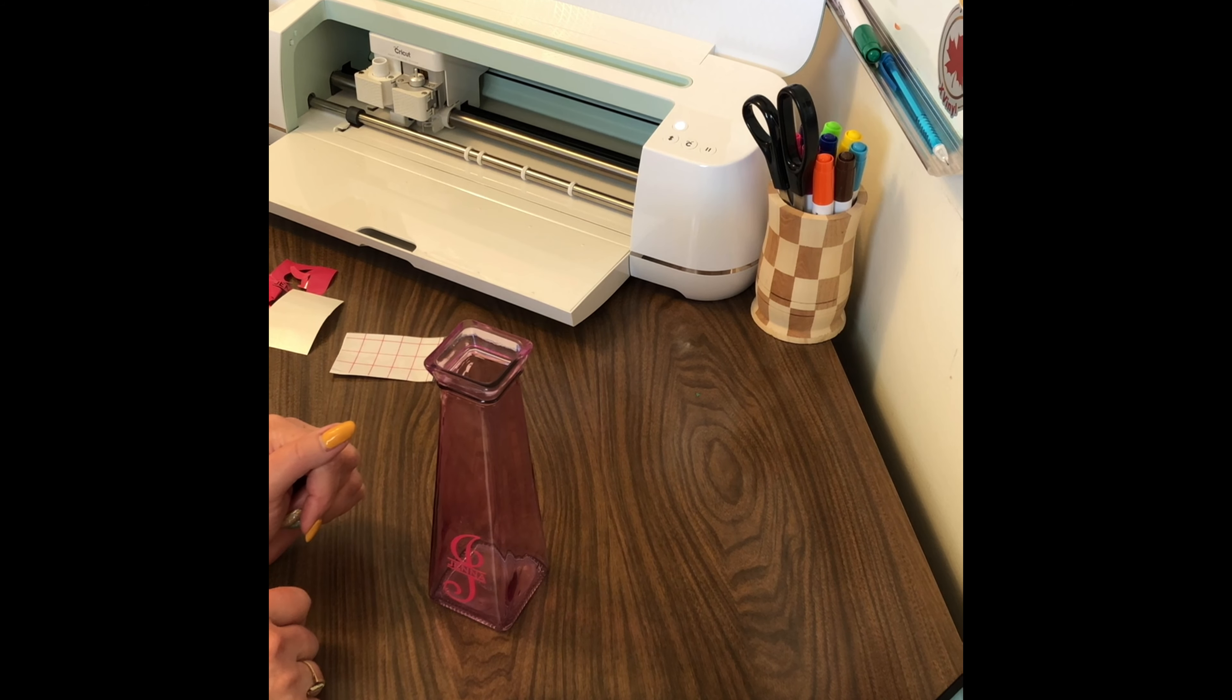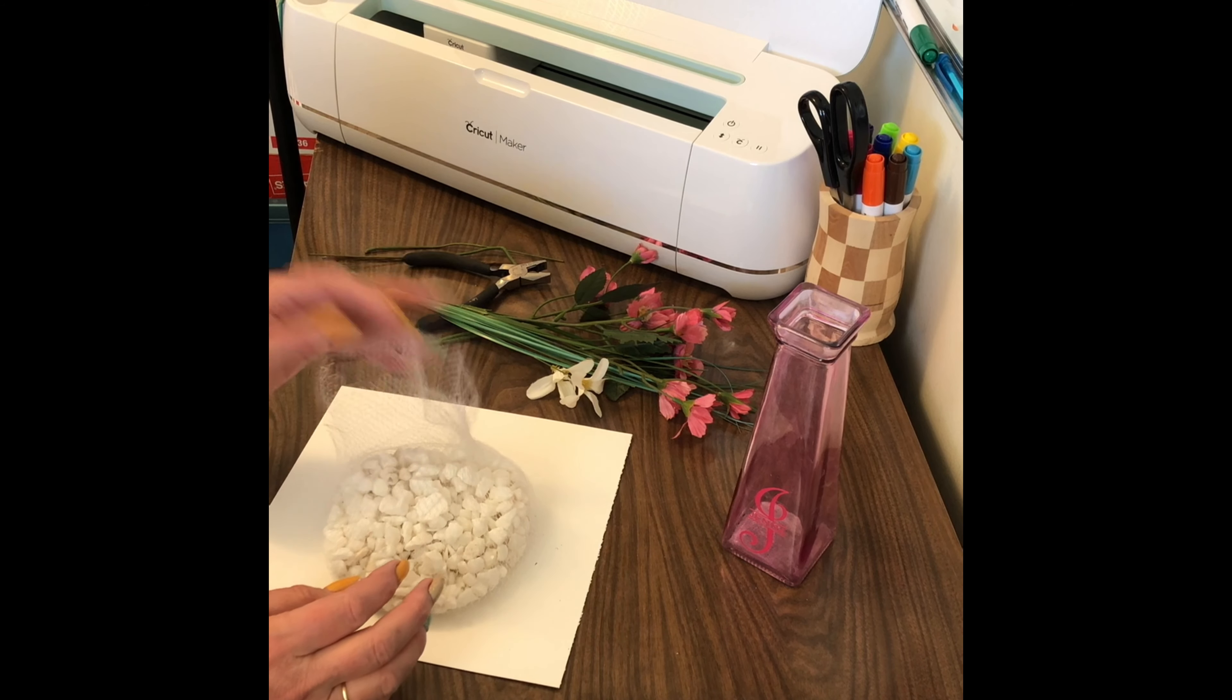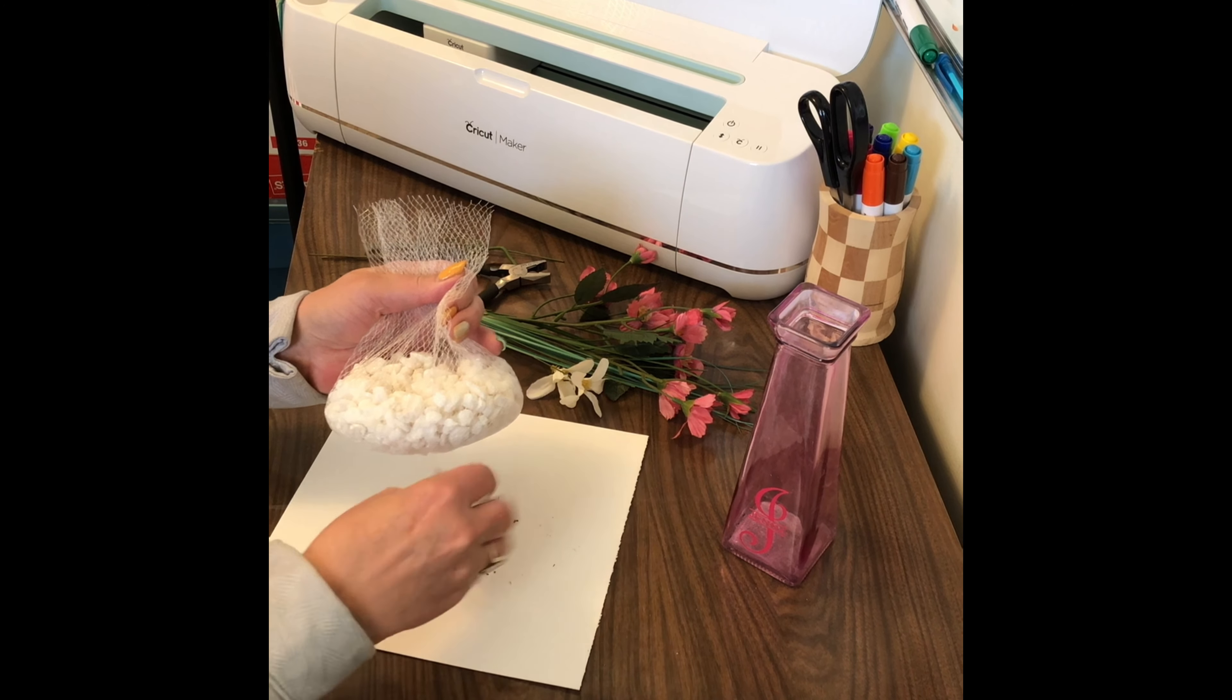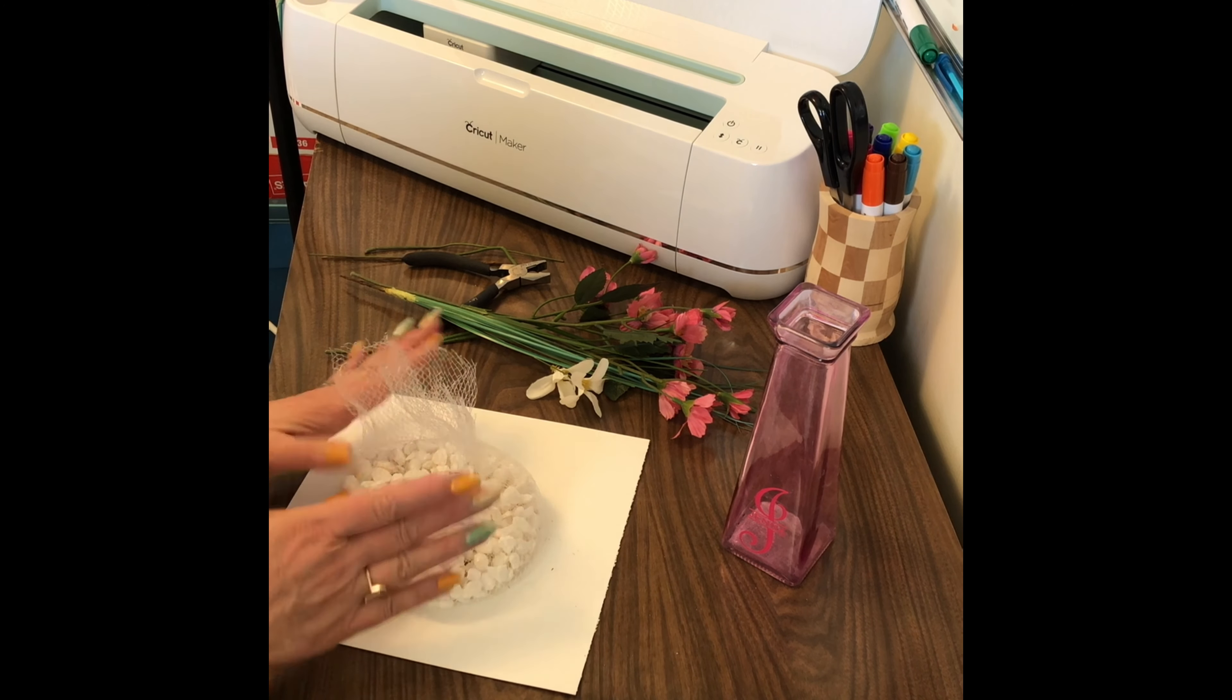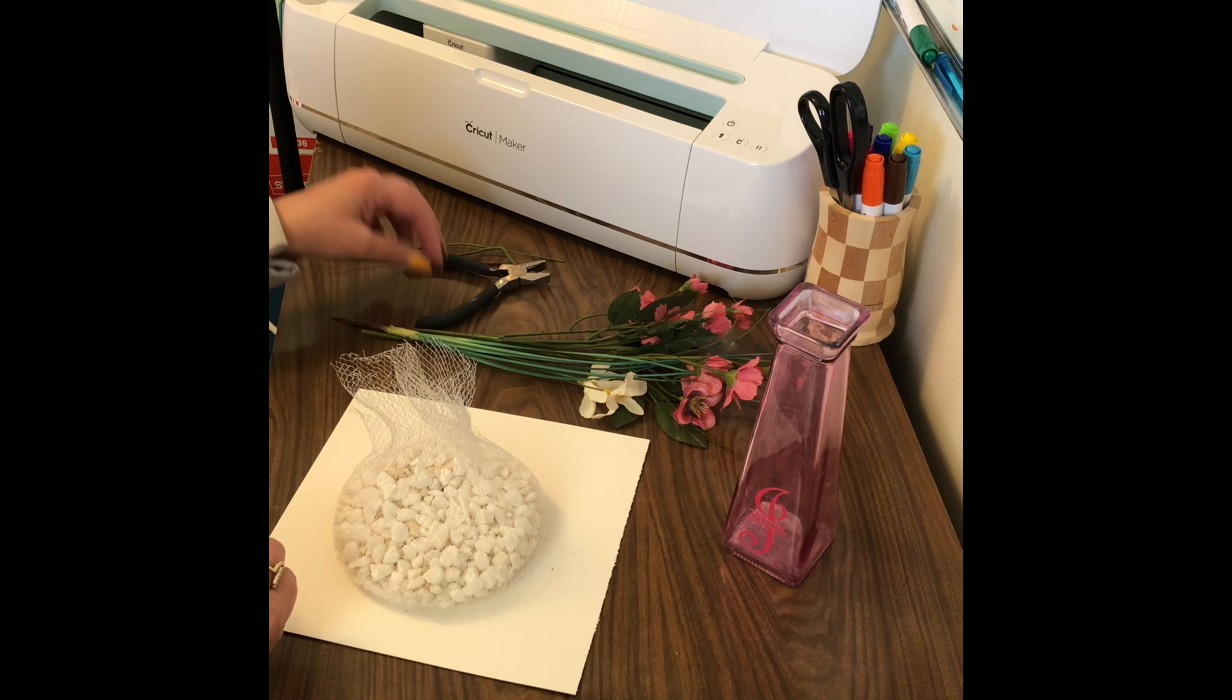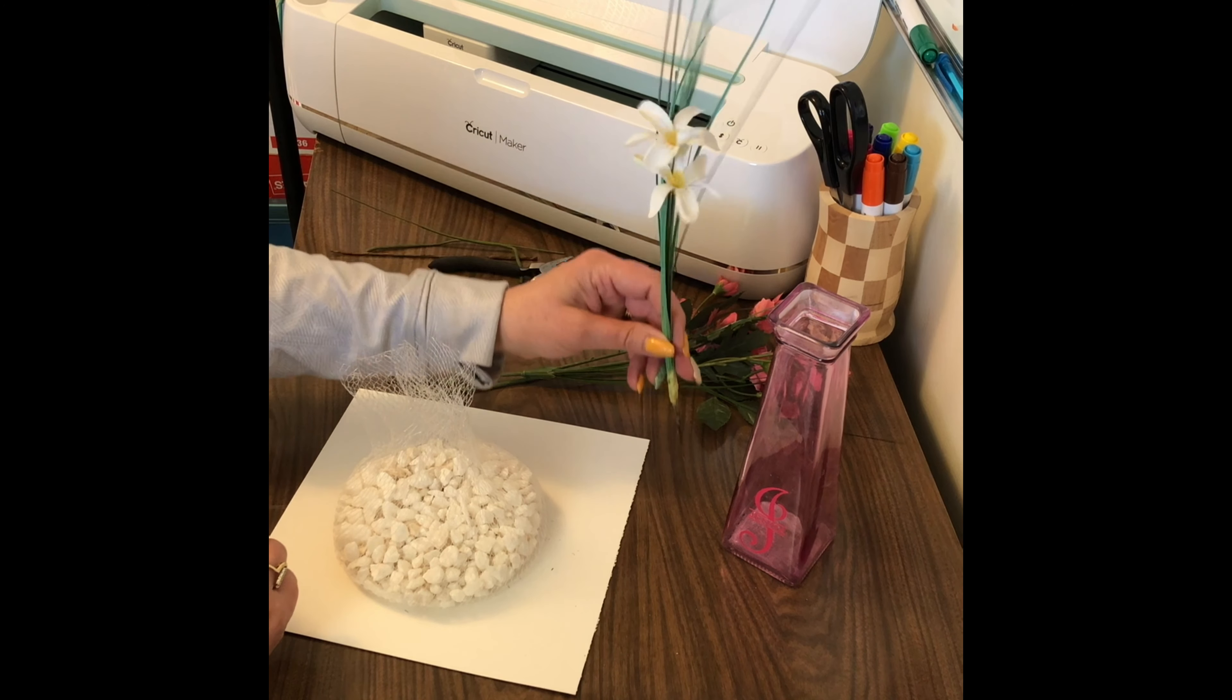All right, so we've got our vase with our monogram and I went and dug out some white rocks that I had in my stash. I just put them on this paper because they seem to let off this fine fine dust, I didn't want it to get everywhere. So I have these rocks that I purchased from the dollar store and then I have these little flowers that again I purchased from the dollar store. I've already gone ahead and used my wire cutters and trimmed them down so that they'll be a more appropriate size for the vase.